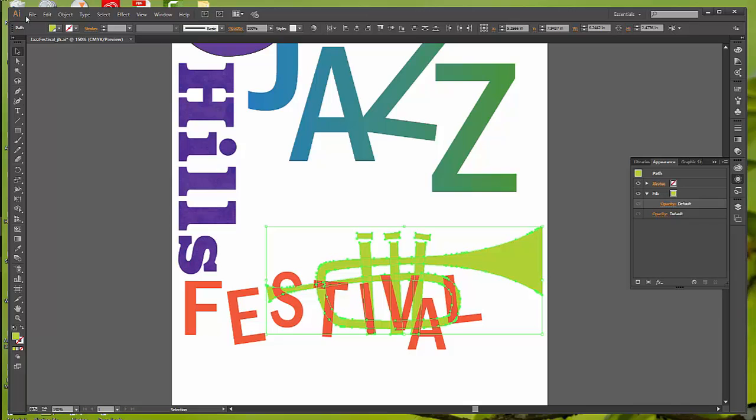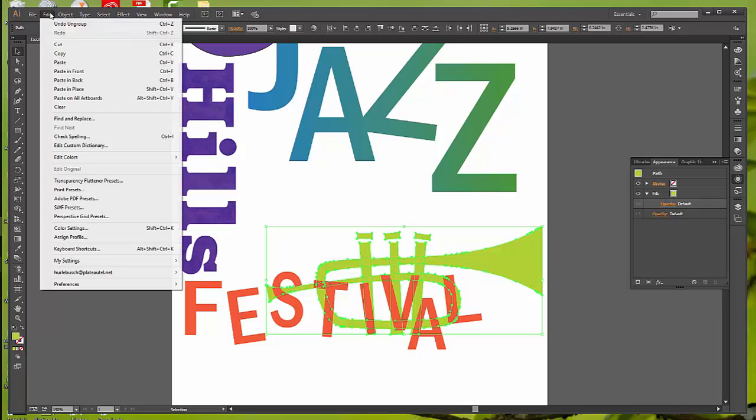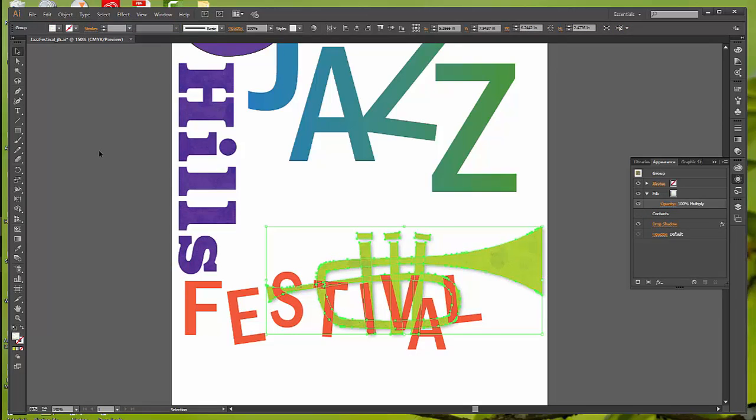So I'm going to go up and go to Edit, and I'm going to Undo, and that will put that effect back on because I undid that. If I simply went back up and said Group, that effect would be gone, and I'd have to reapply it completely.